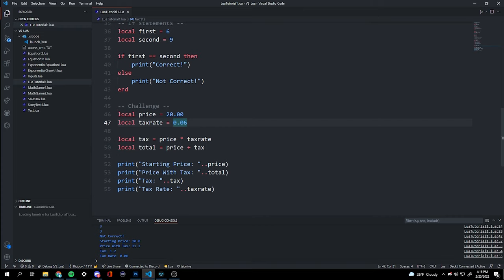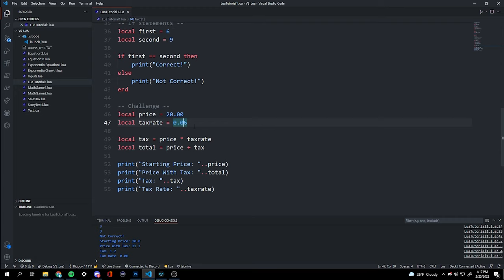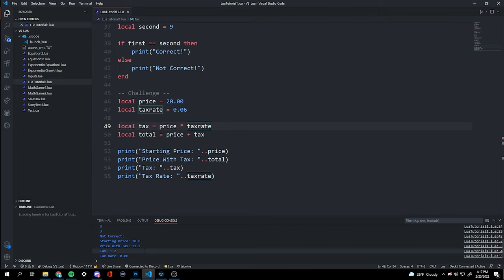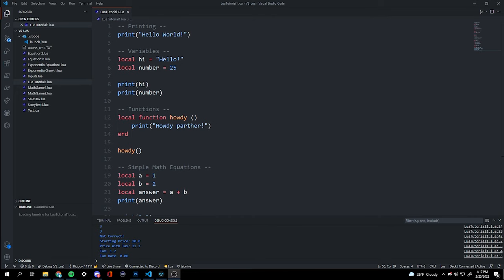Here's what I got: price is $20, tax rate is Michigan's 6%. Tax is calculated by multiplying 20 by 0.06 (20 times 6%). The total adds price plus tax. Output: starting price $20, price with tax $21.20, tax $1.20, and tax rate 6%.